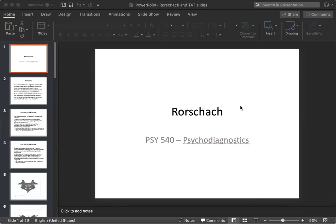And also I want to hear about your personal reflections about how information gathered from the TAT results may or may not enhance the counseling experience and your understanding of the client. So it's okay if you think this test wouldn't be appropriate in this setting. I just want to hear what your thoughts are.